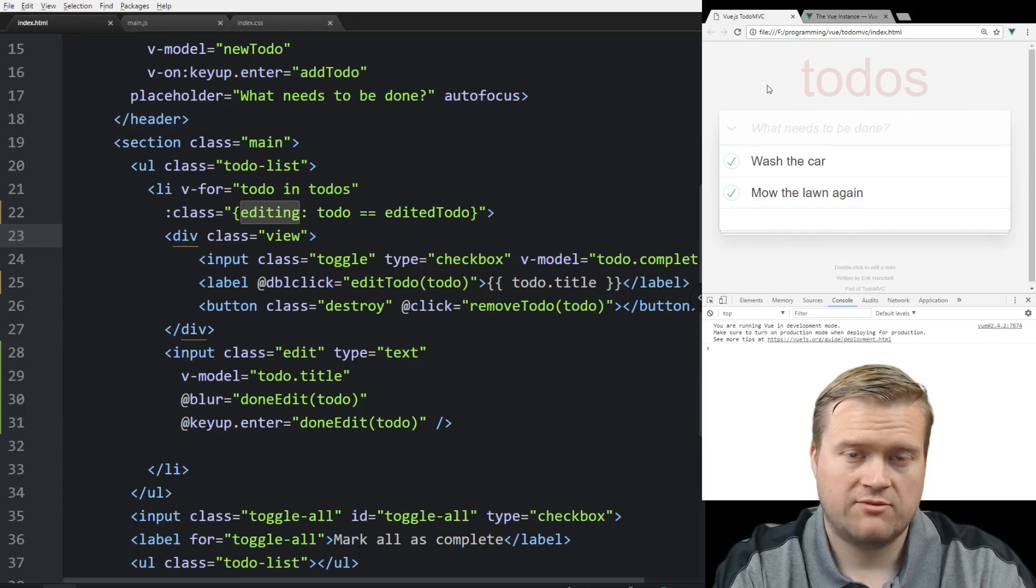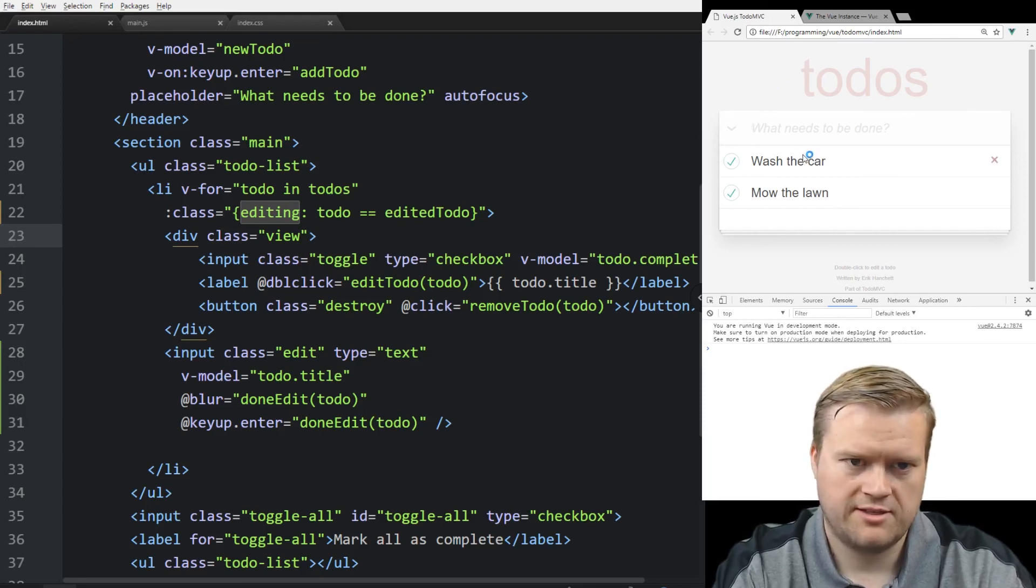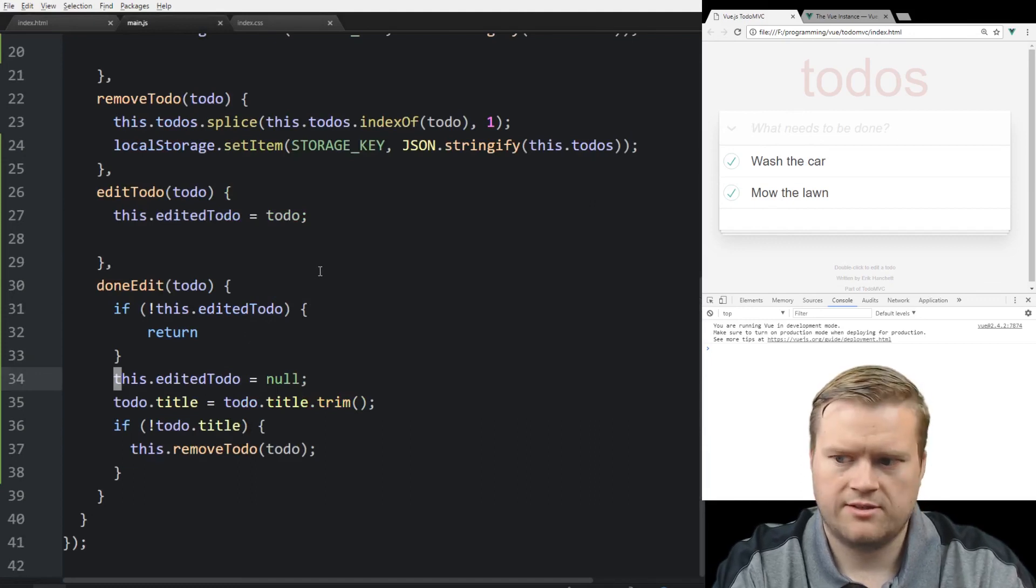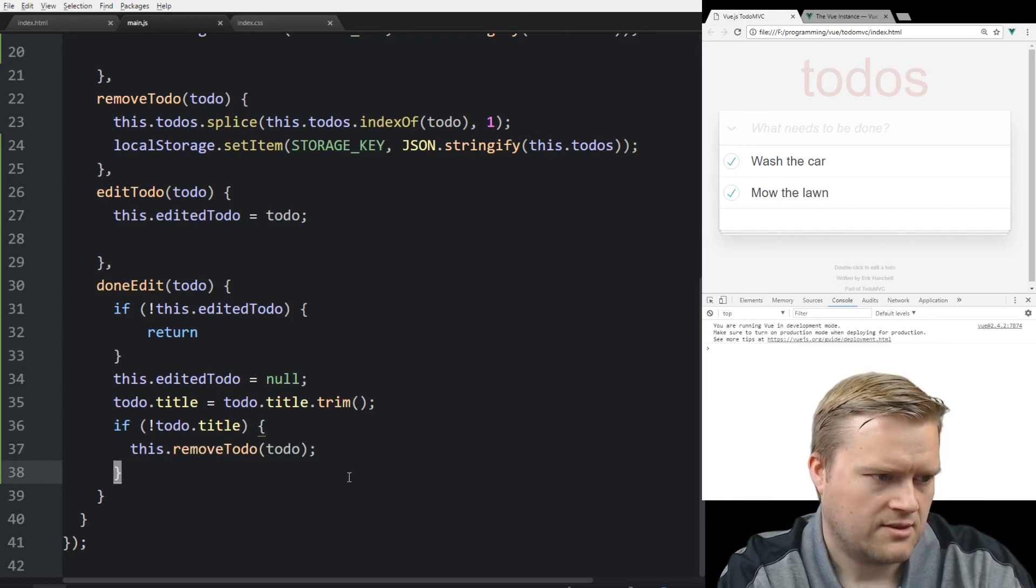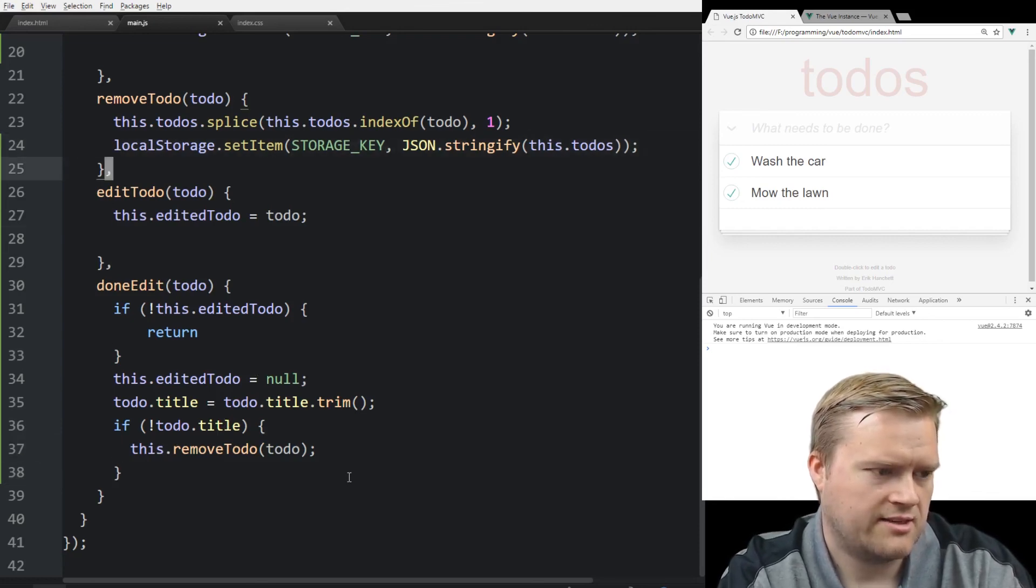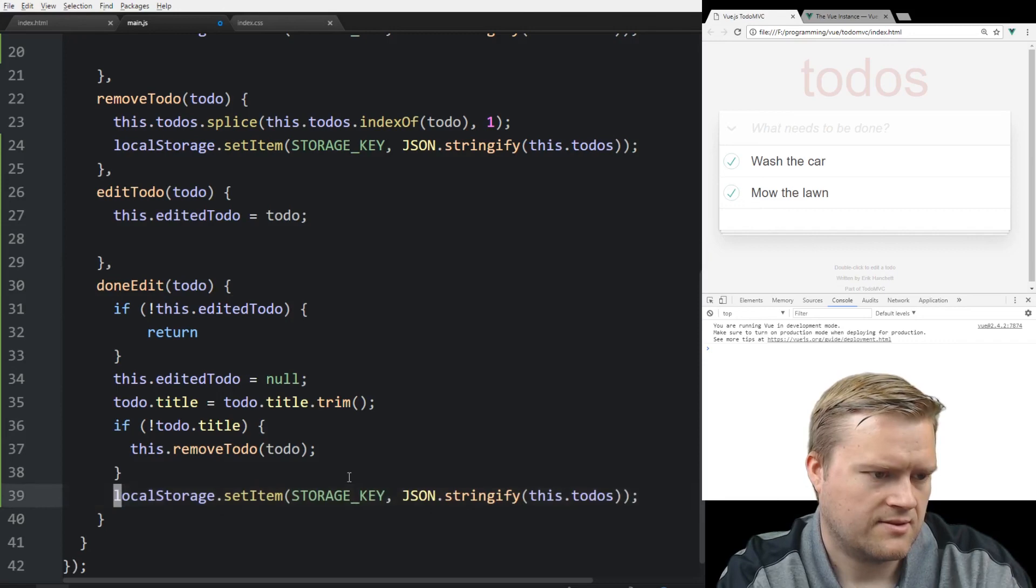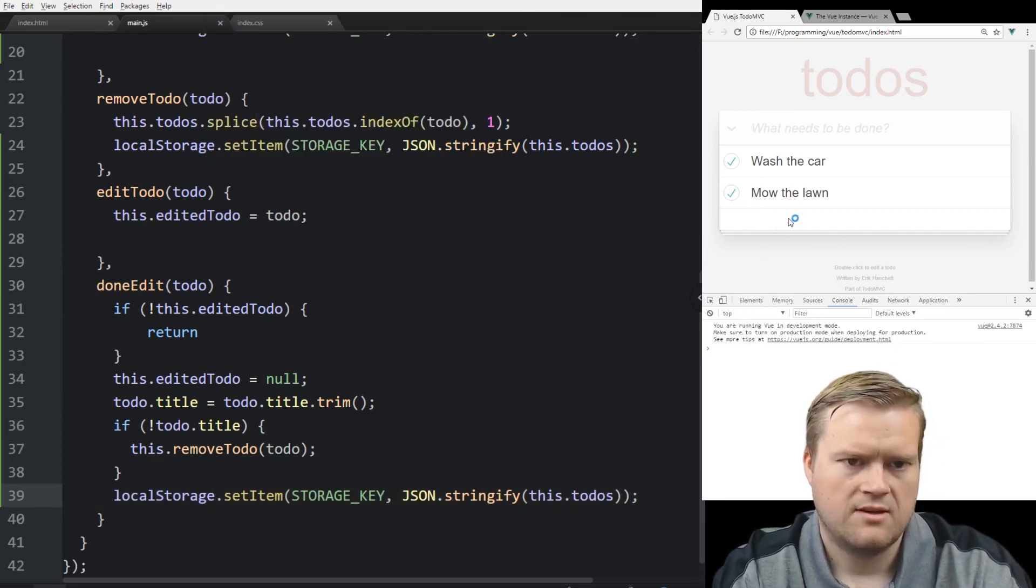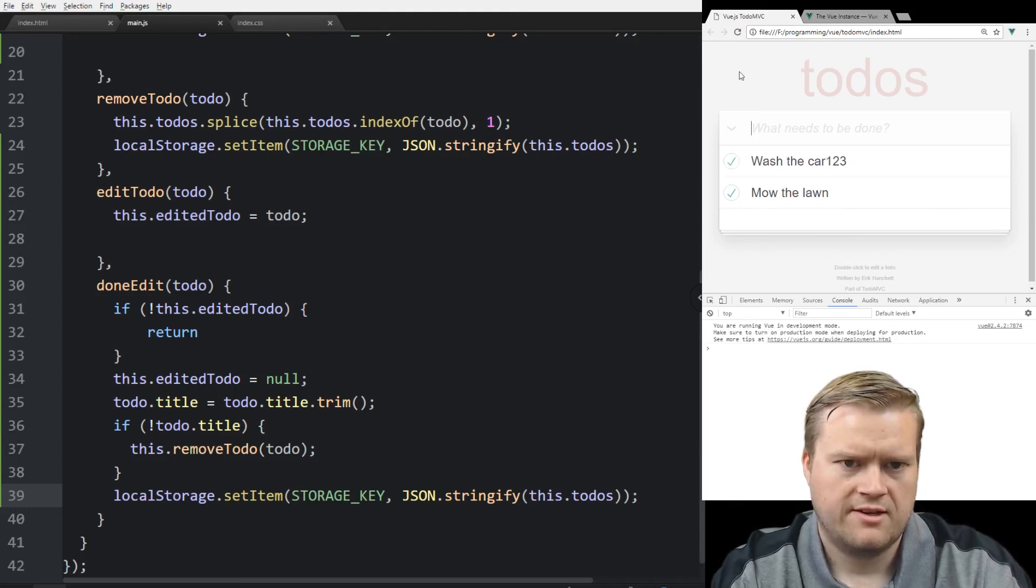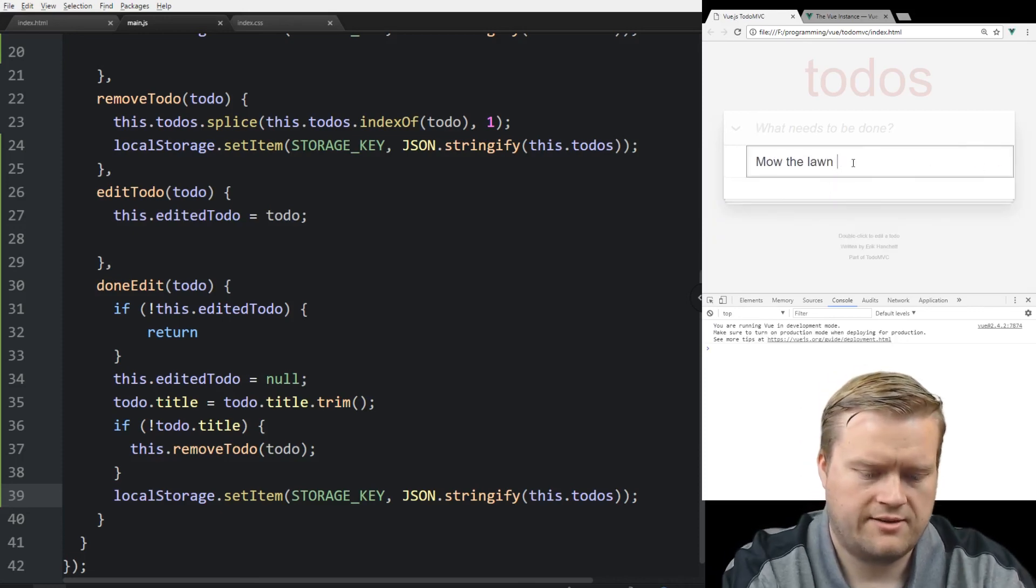But you can notice though, we didn't really save it to local storage. So if we refresh it, it disappears. So the last thing we want to do is to save it. So after you're done edit, we can go into here and just set it again. So we can do this. Let's see if that works. So I'm going to change it to 123 and refresh it. Yep, it saved it. So now we can delete it, save it, and we can edit it.